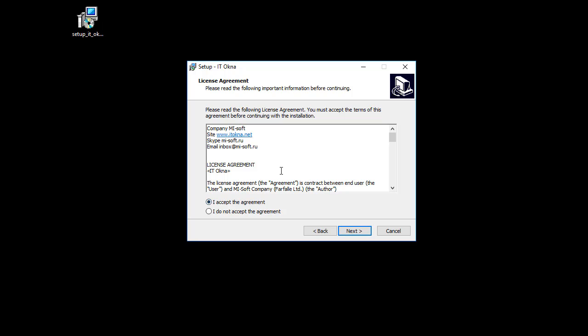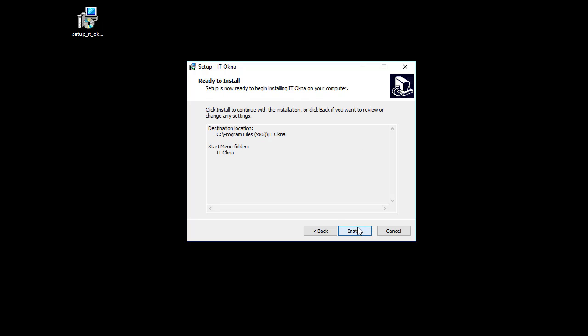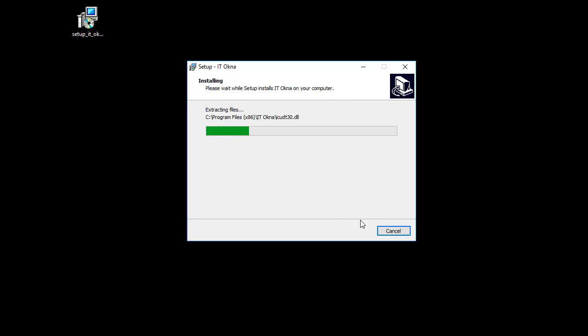Next, read and accept the agreement, license agreement, and click Next, Next, Next, Install.